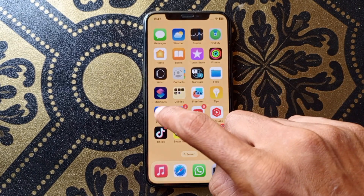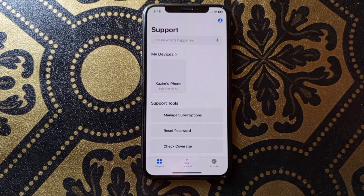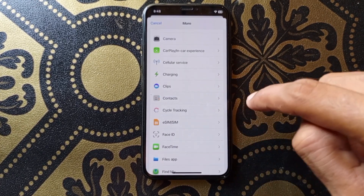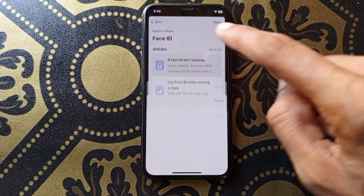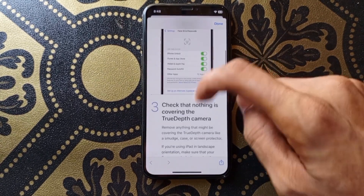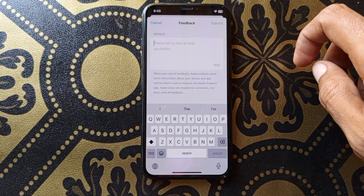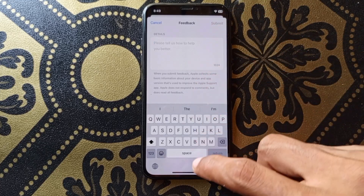If you're still having this problem, you need to open the Apple Support app. Click on your iPhone, scroll down, click on More, scroll down — here is the option of Face ID, click here. Then click on 'Face ID is not working' and wait for the new page to open. Scroll down, click on No, and write your problem — that Face ID setup is not available on your iPhone. After writing your problem, click Submit, and within a day your problem will be fixed and you will be able to use Face ID.